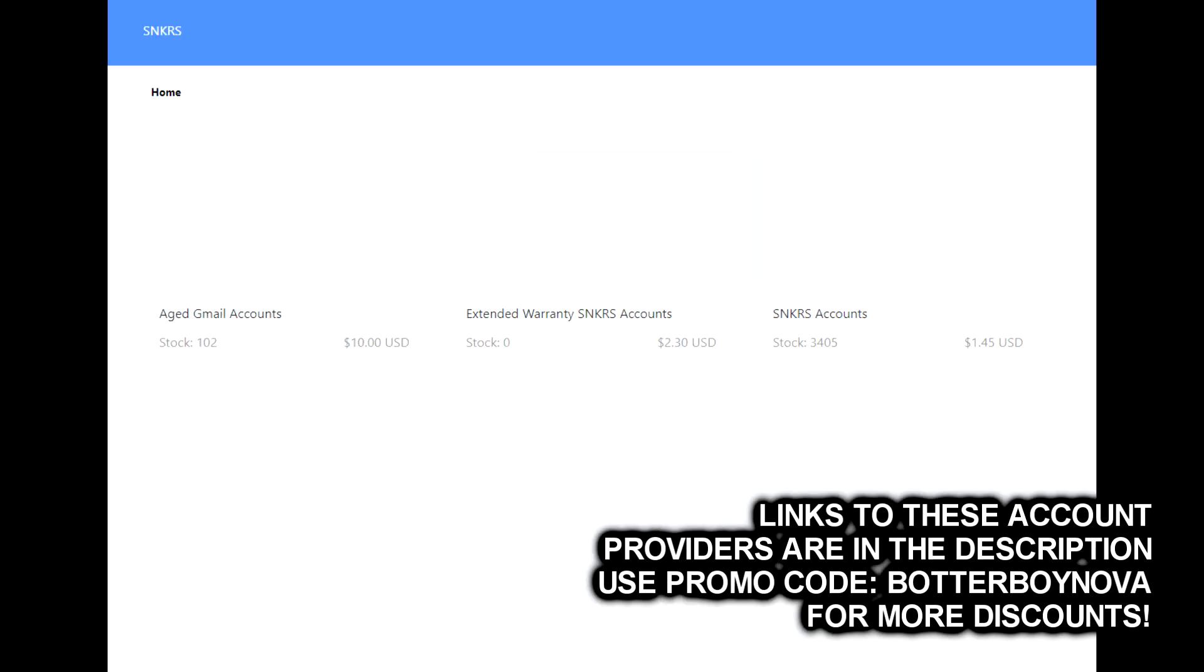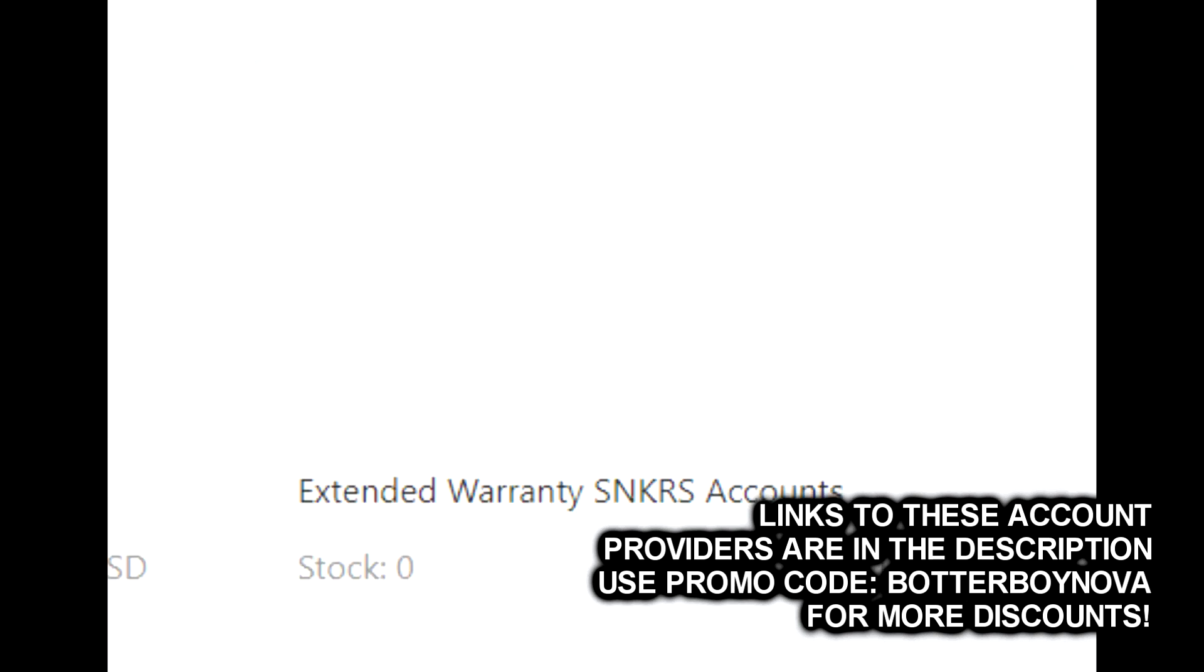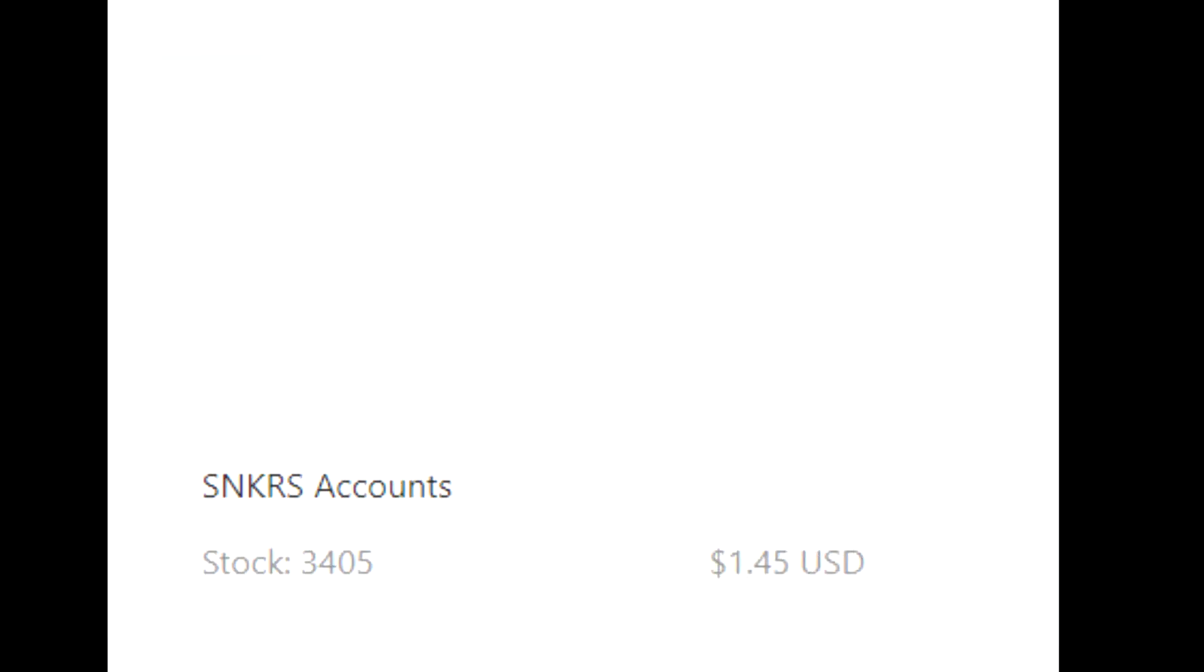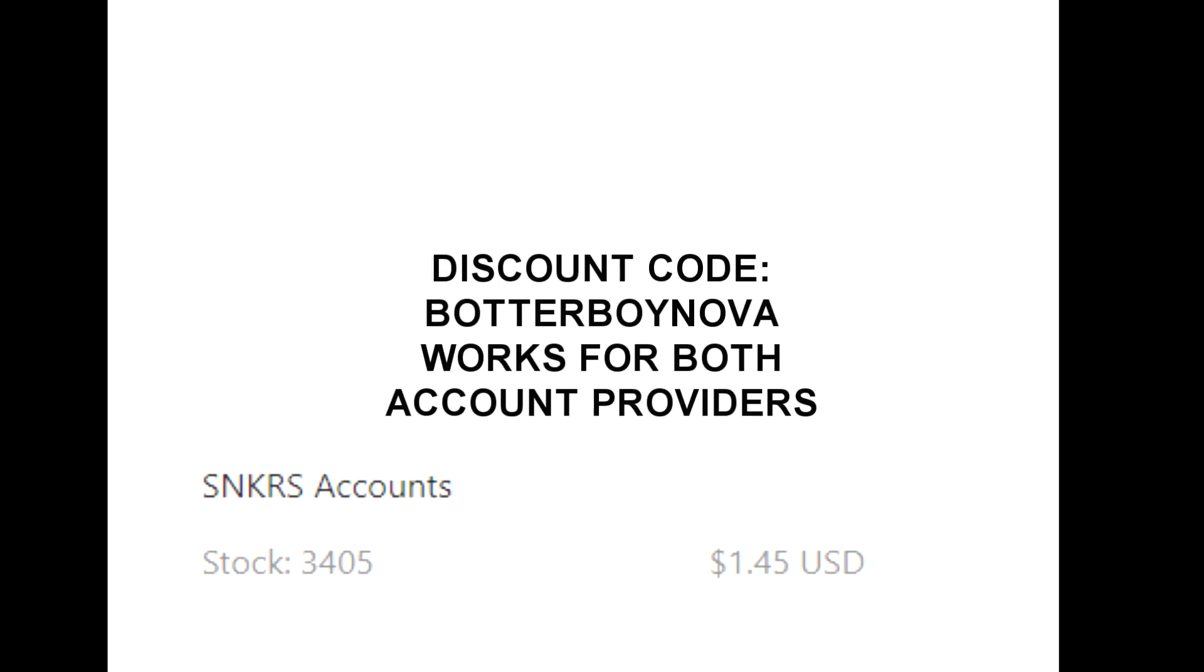Schwet, on the other hand, offers 45-day warranty for their extended warranty accounts. But you also have the option of purchasing accounts without any warranty at all for a highly discounted price. The links to purchase from either of these providers will be in the description and you can use my discount code BOTTERBOYNOVA for further savings.